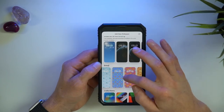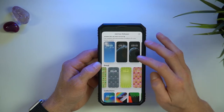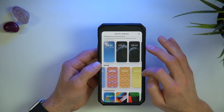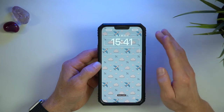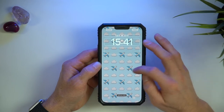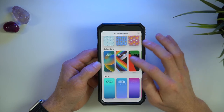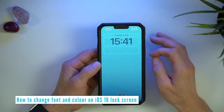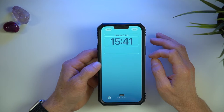Emojis are another interesting lock screen theme. You can customize these as much as you want, but here are some preset templates. You can choose between different layouts to make different sizes and patterns.